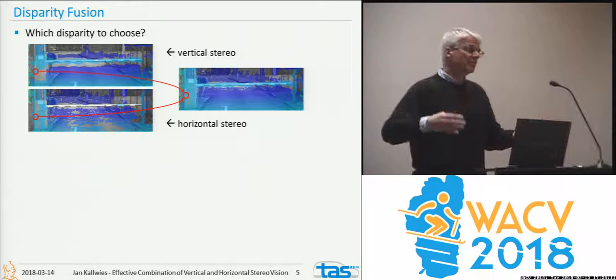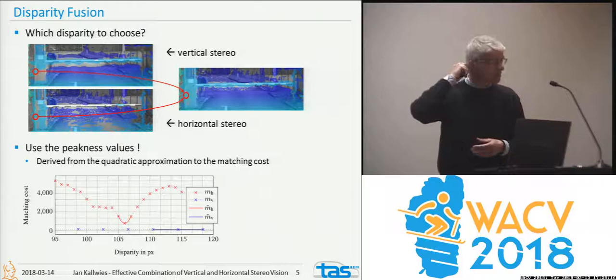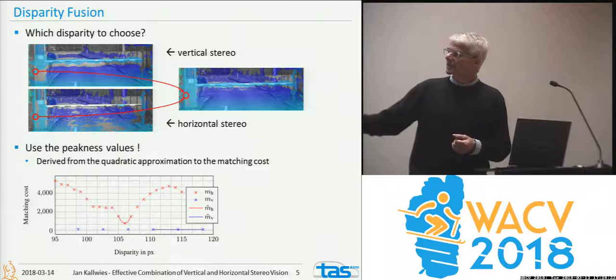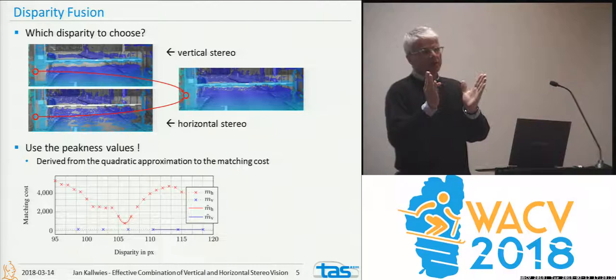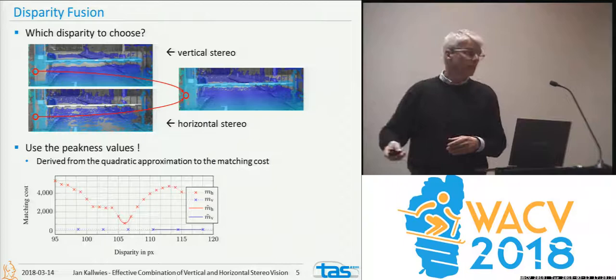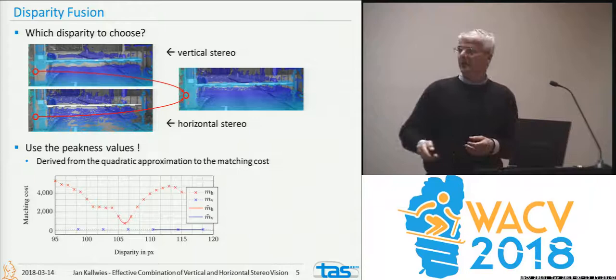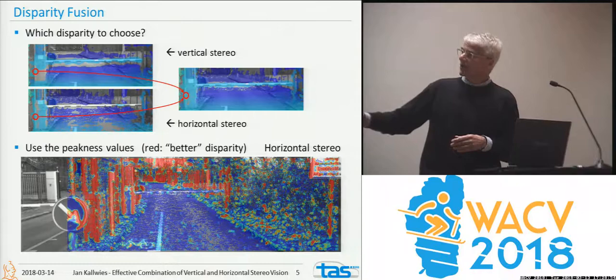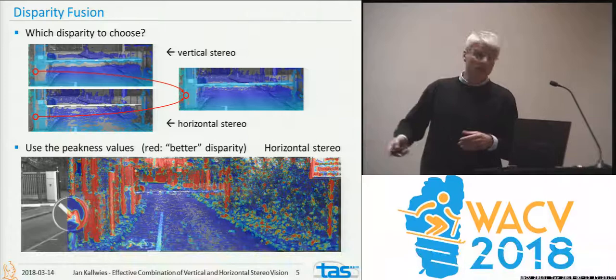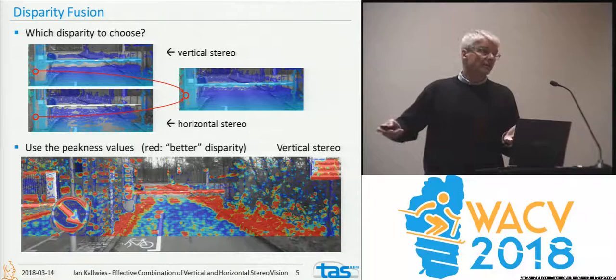What we are suggesting is using a trick from sub-pixel accuracy stereo: you fit a parabola into your disparity, and the lowest point of the parabola gives you the disparity location. The steepness — or peakness — of this parabola gives you a hint as to how well you can compute this disparity. In the horizontal stereo, red means higher peakness of the parabola fit, so the more red, the better the disparity can be computed. The vertical structures are very well captured in the horizontal image, and the horizontal structures are very well captured in the vertical stereo. You can then combine those two.